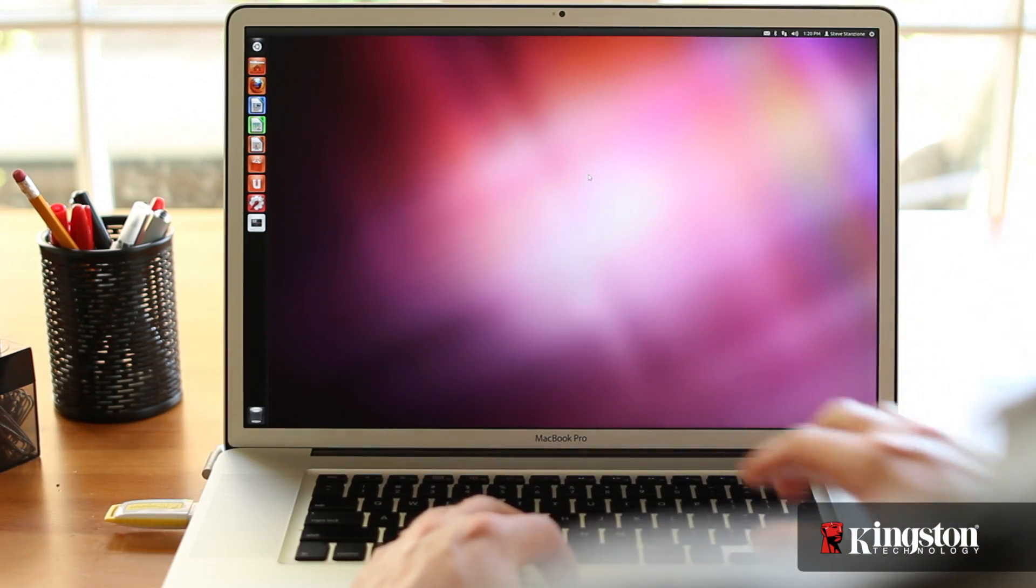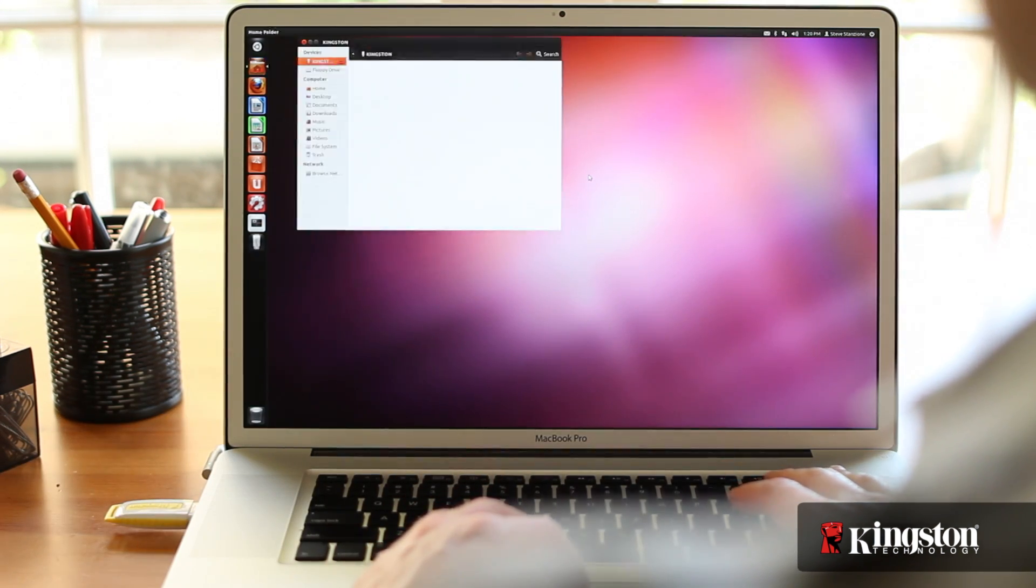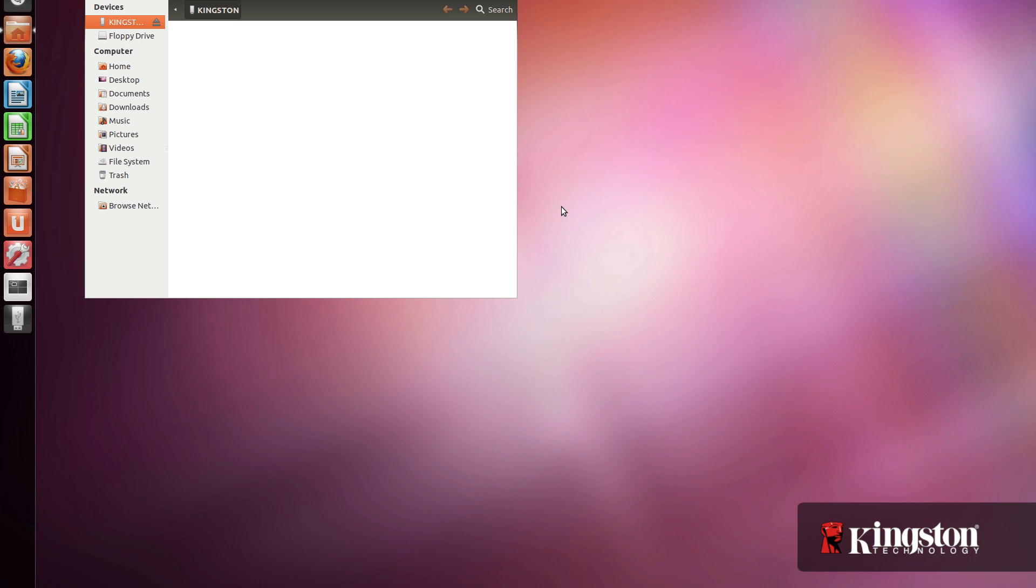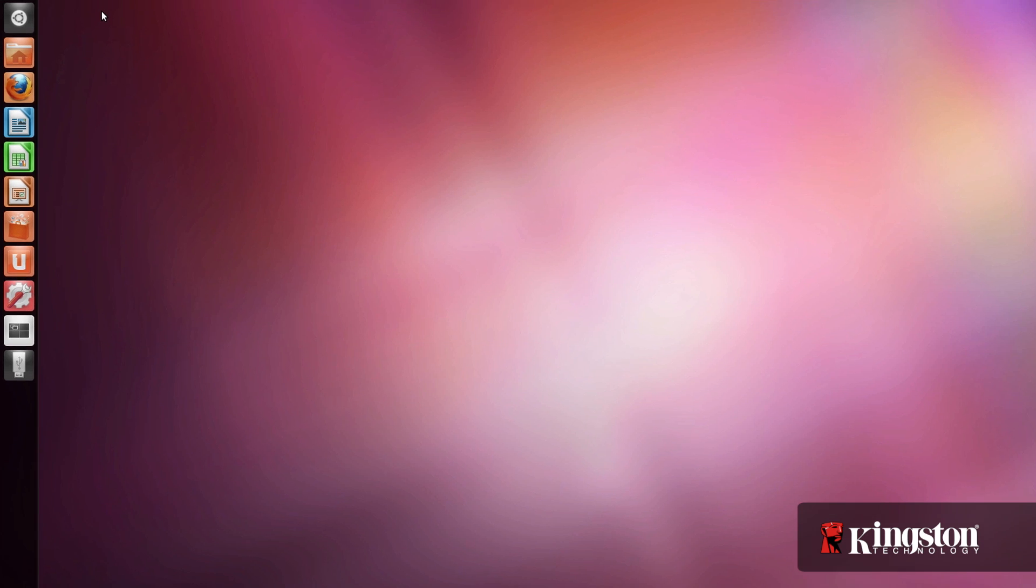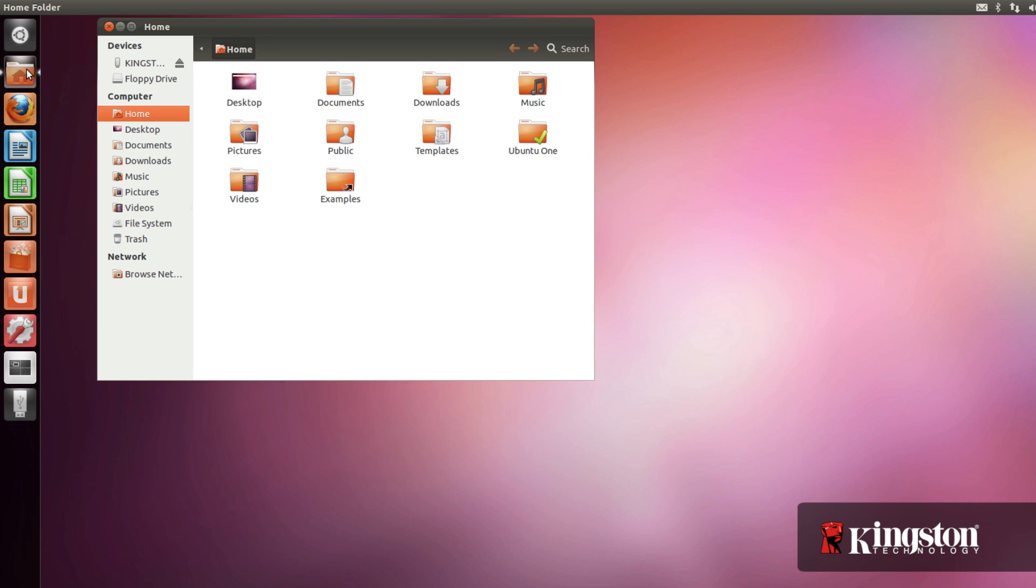First, look for an open USB port on your computer and plug in the USB drive. The drive might automatically open. If not, click the USB drive icon when it pops up.